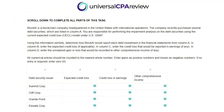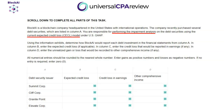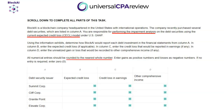The company we're focused on is Block.ai — they're a blockchain company headquartered in the United States but with international operations. They made some investments and purchased several debt securities, most likely bonds, listed in column A. We need to perform an impairment analysis on these securities. Under US GAAP, that means using the current expected credit loss model — CECL. For each security, we'll review the exhibits and then in column B enter the expected credit loss, in column C the credit loss going into earnings, and in column D any unrealized gains or losses going to other comprehensive income.